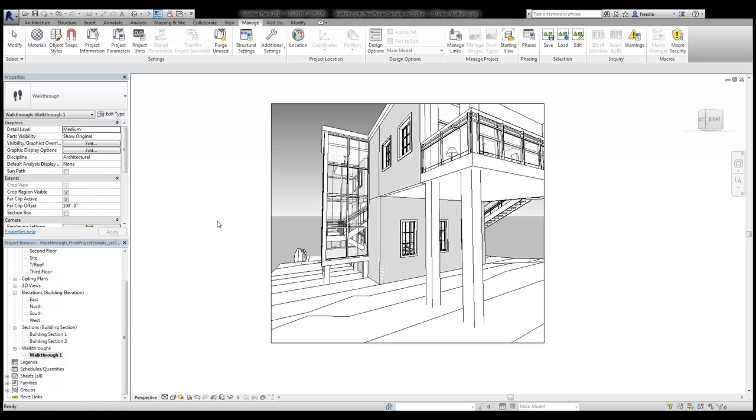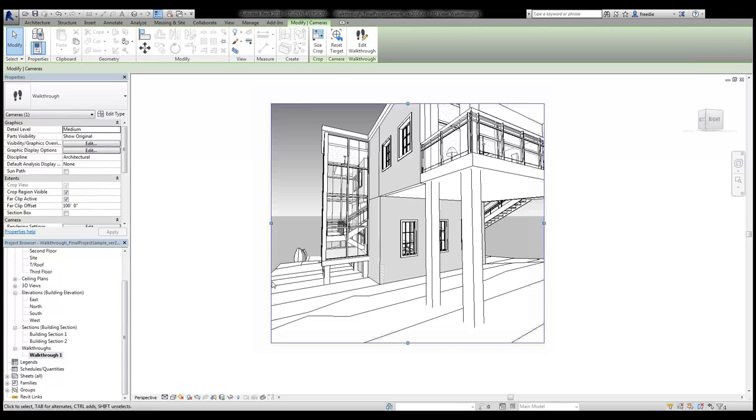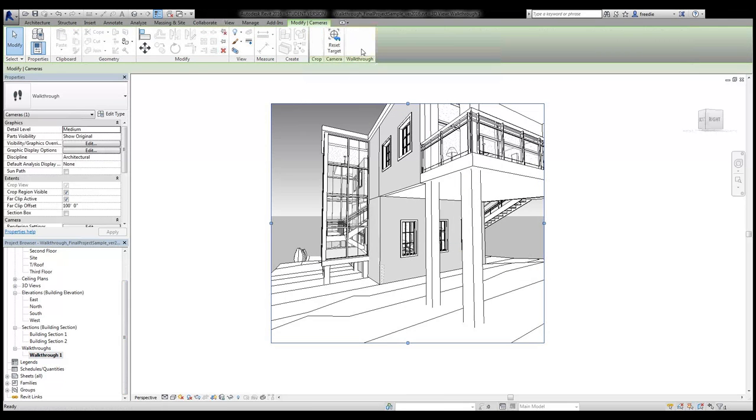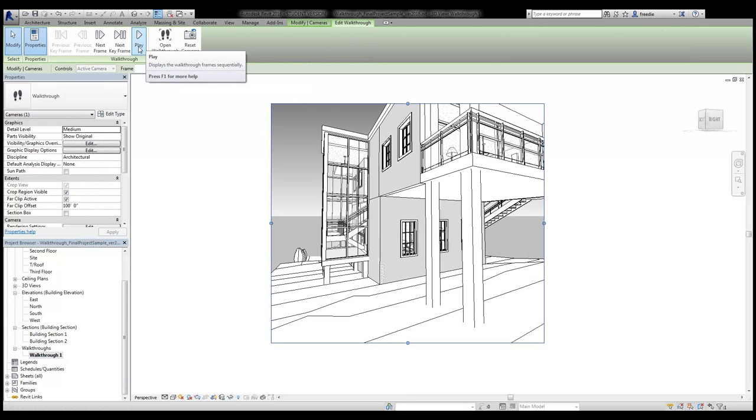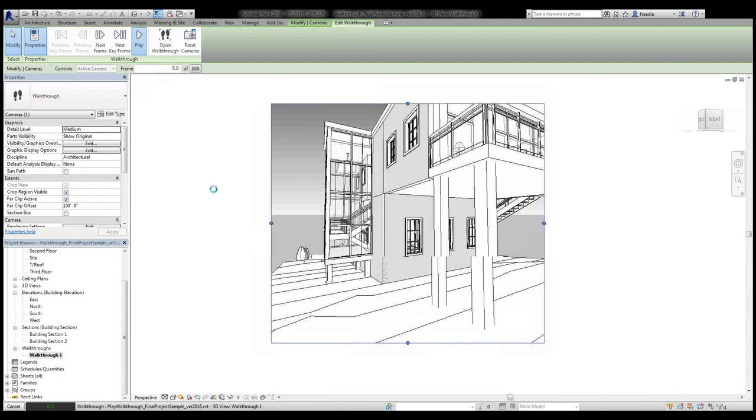With that view activated I can click on this frame and choose edit walkthrough and demonstrate the animation by using the play button here. We'll do that now.